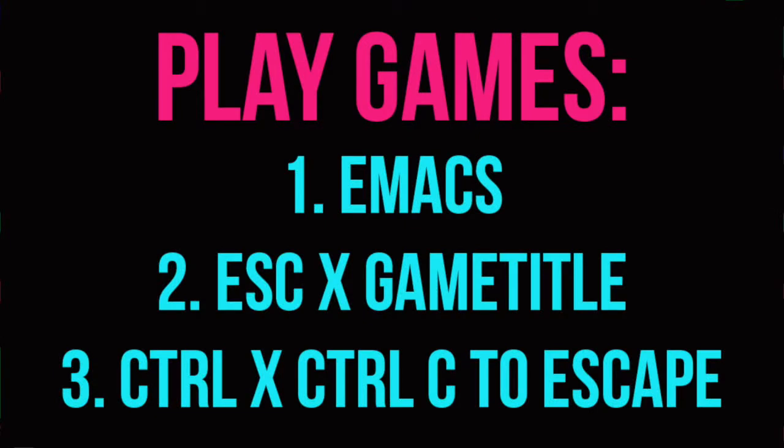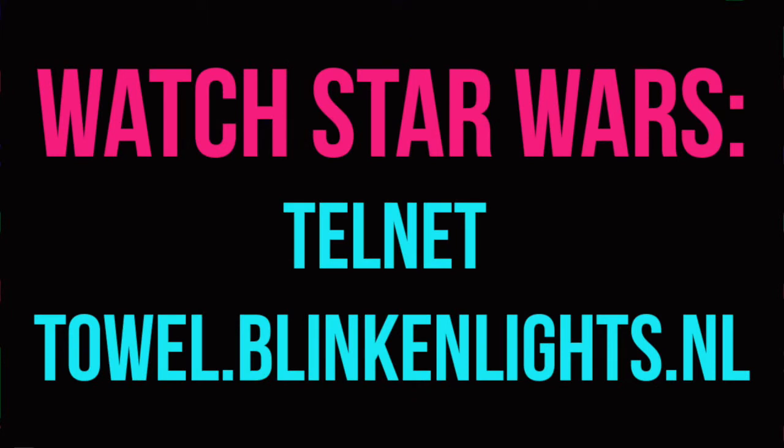So just with a couple commands, you can play games or watch Star Wars right in your terminal. And that's it for this video. Bye-bye.